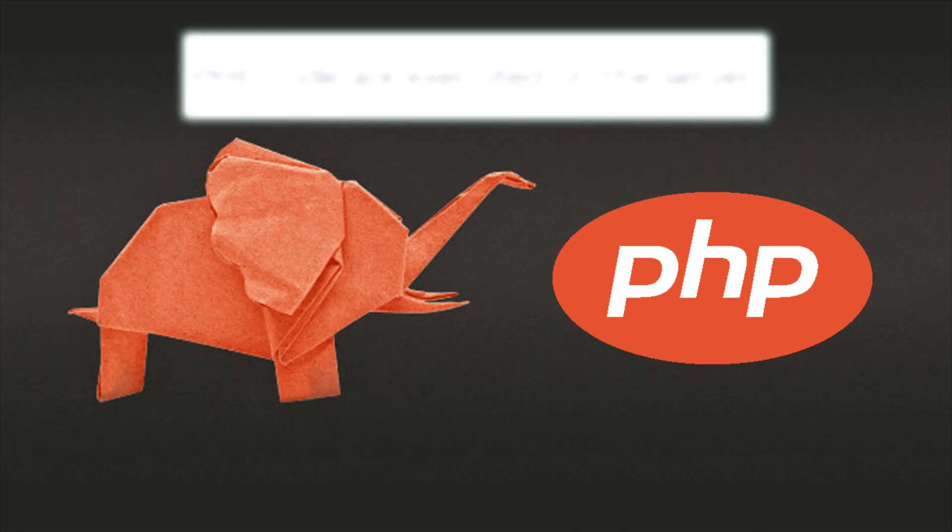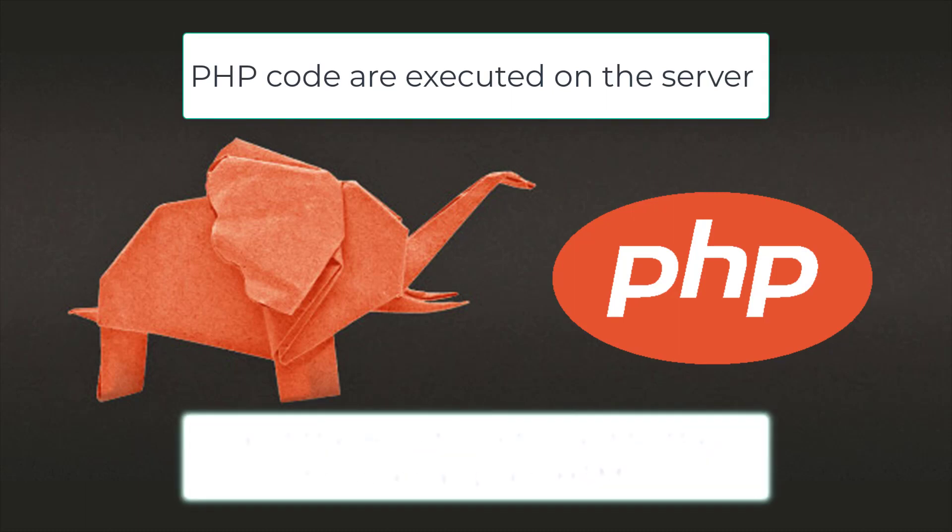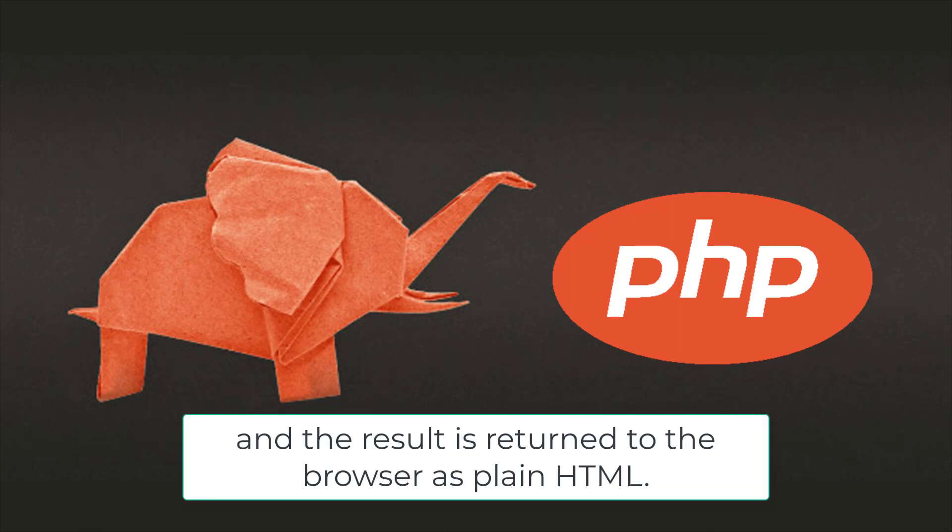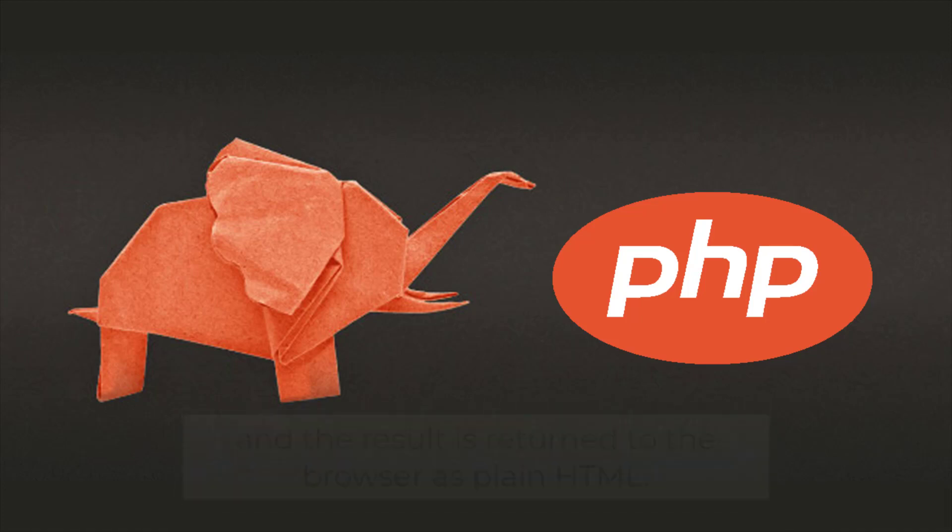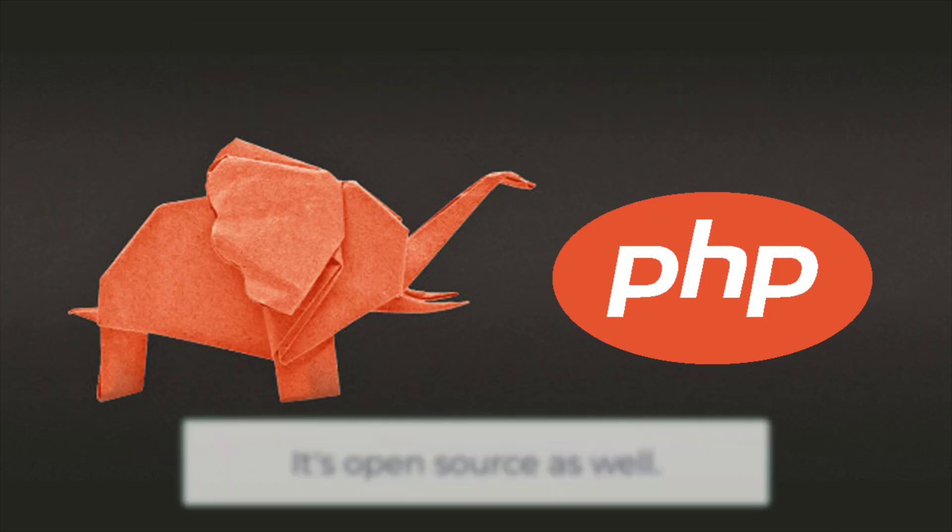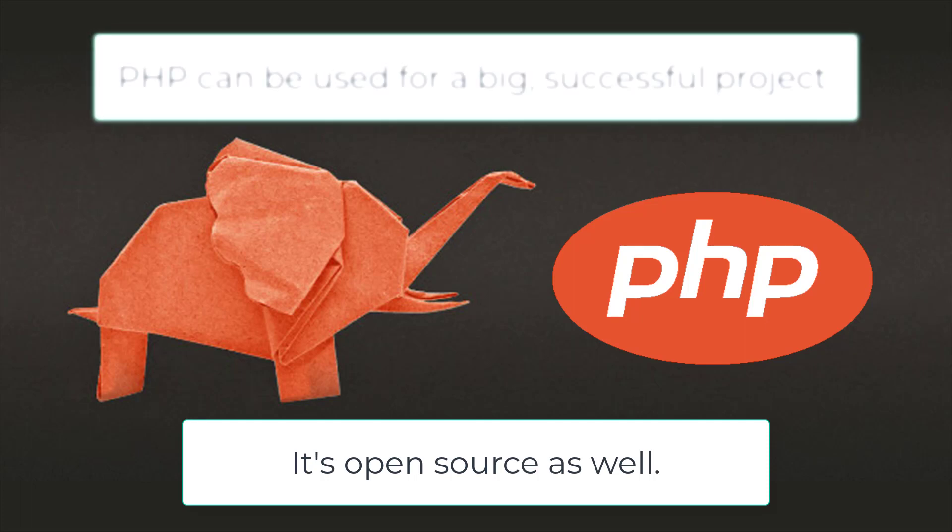PHP code is executed on the server and the result is returned to the browser as plain HTML. So PHP is a server-side script which means it runs on the server, and what gets visible from PHP is actually the output of the language. PHP is really straightforward and easy to get started with. It's open source as well.